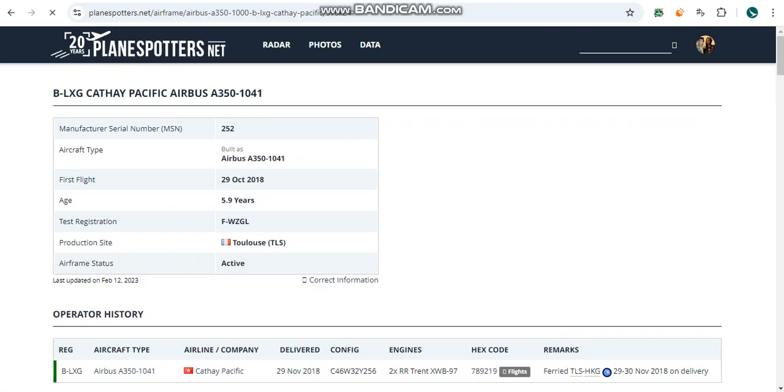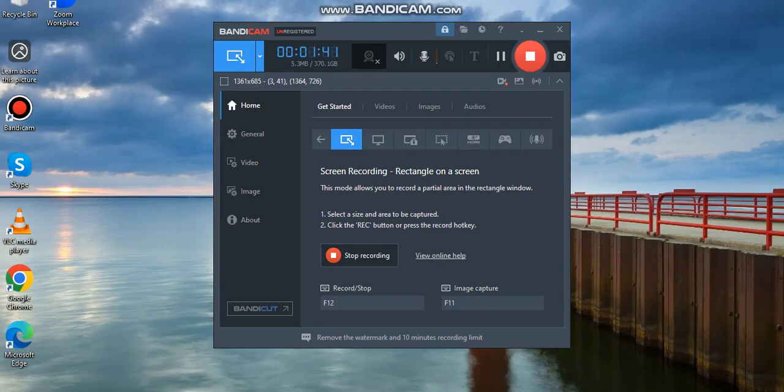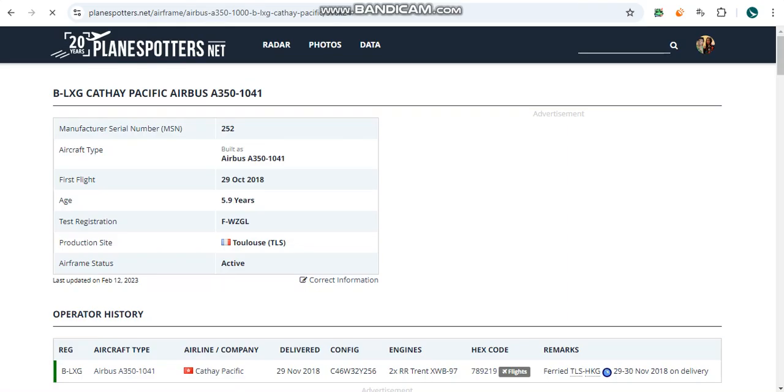She was test registered as Delta X-ray Whiskey and was delivered on the 29th of November in the same year with a configuration of Charlie 46, Whiskey 32, Yankee 256.